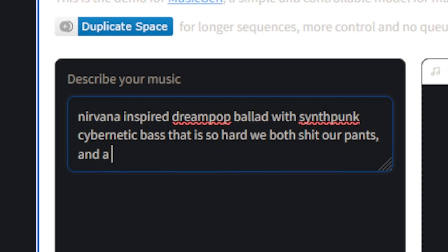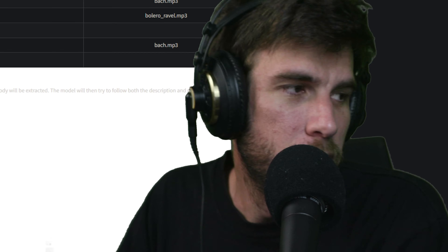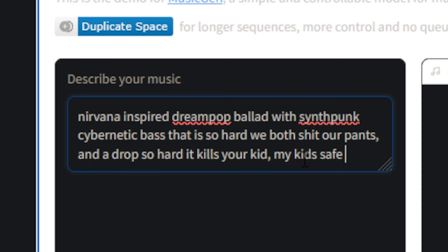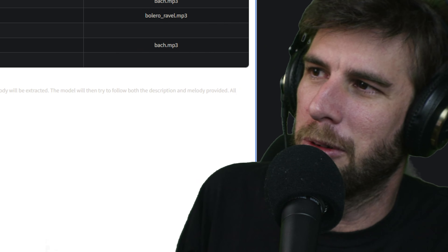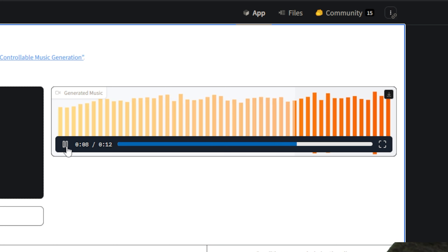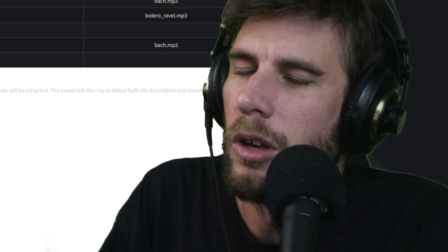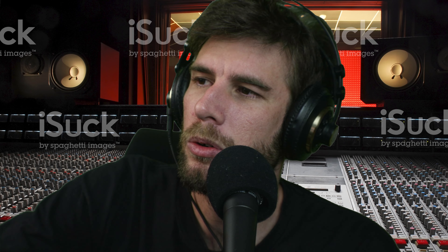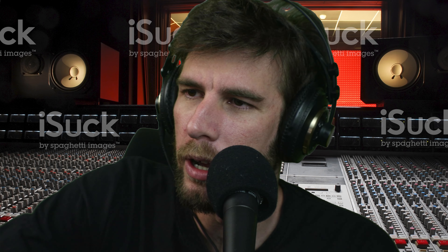What music did they train this on? Let's try a few more: 'Nirvana-inspired dream pop ballad.' Just throwing stuff at the wall. 'With synth punk cybernetic bass that is so hard we both lose our minds and a drop so hard it kills your kid' — not my kid, your kid. My kid's safe. We're just throwing absolute garbage at it to see what happens.